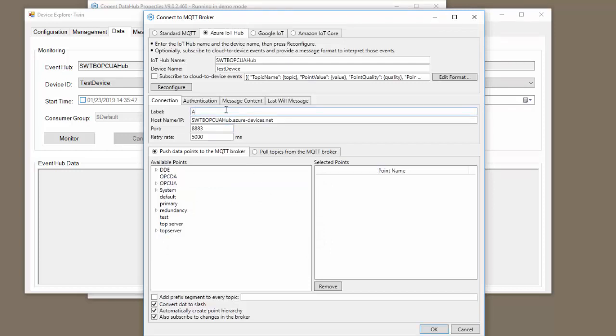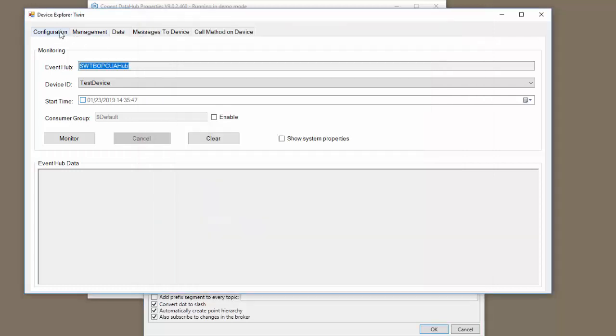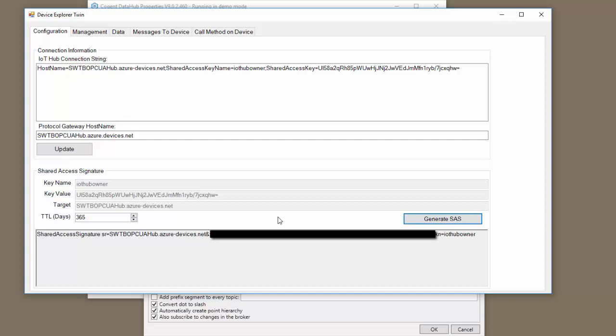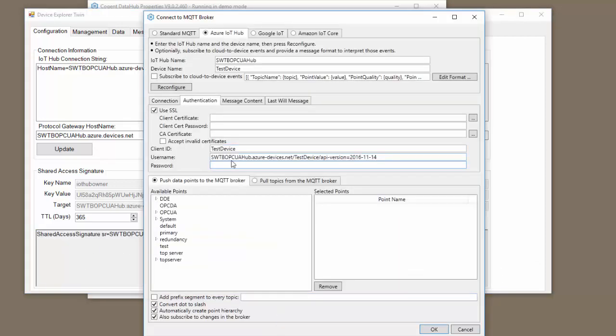Let's call this Azure Video. And then on the authentication side, you can see we have our client ID, our username, but we don't have a password yet. The password can be found by going to the Configuration section and generating an SAS. In this case, this Shared Access signature is good for one year. I'm going to copy this and paste it directly into the password section.